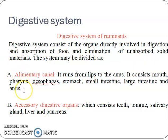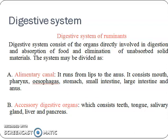The alimentary canal runs from mouth to anus, including mouth, pharynx, esophagus, stomachs, small intestine, large intestine, and anus. Whereas the accessory digestive organs consist of teeth, tongue, salivary gland, liver, and pancreas.